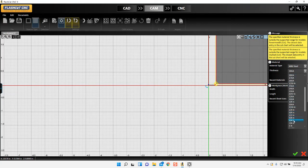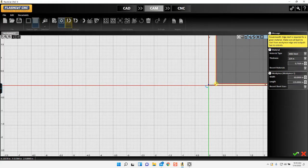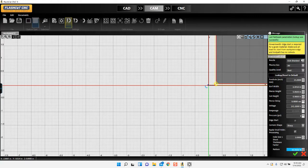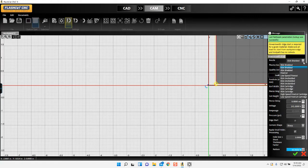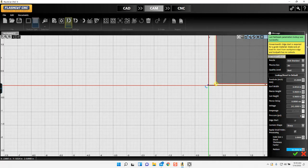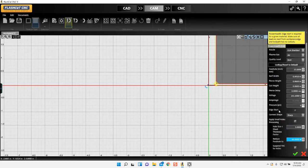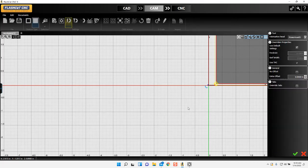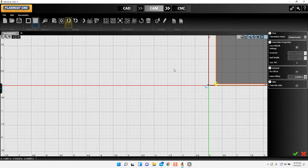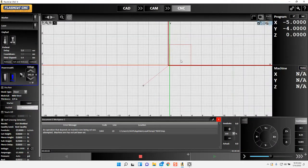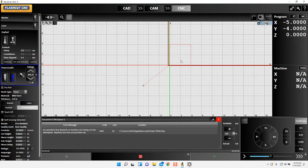And I can go ahead and push that over to CNC. So I have my torch all set right on the edge. I'm gonna go ahead and start my cut.